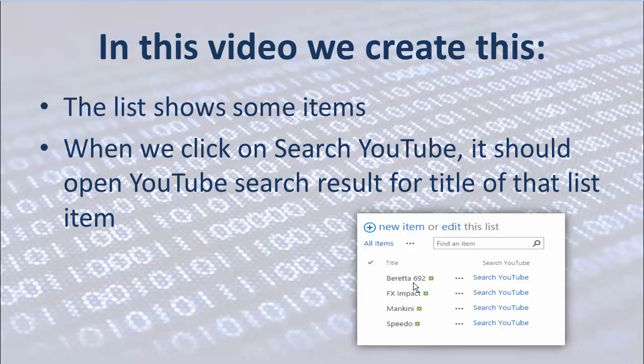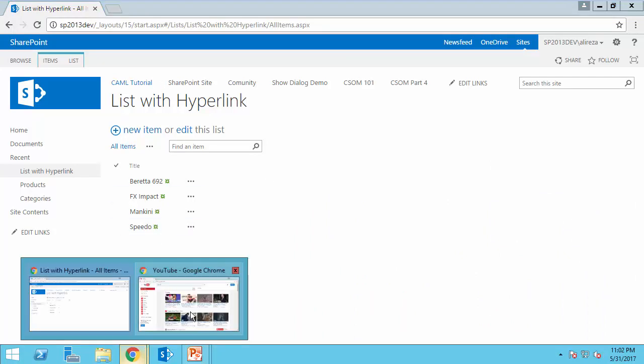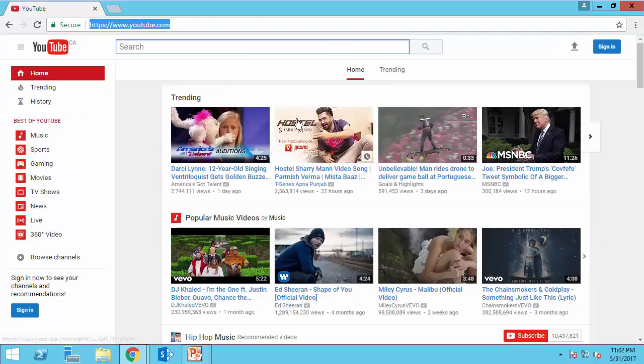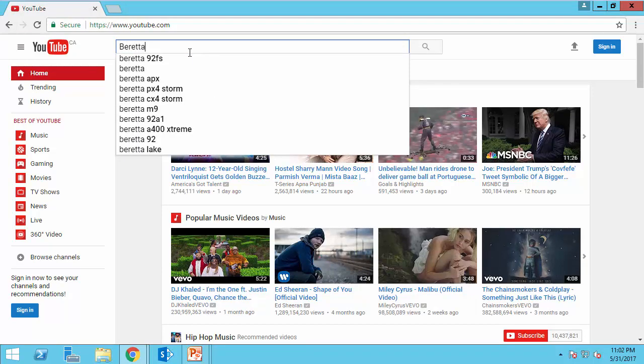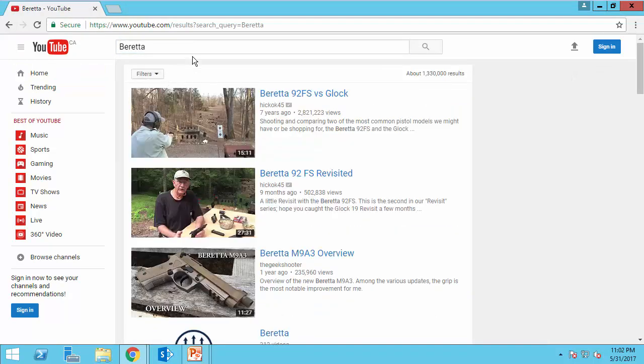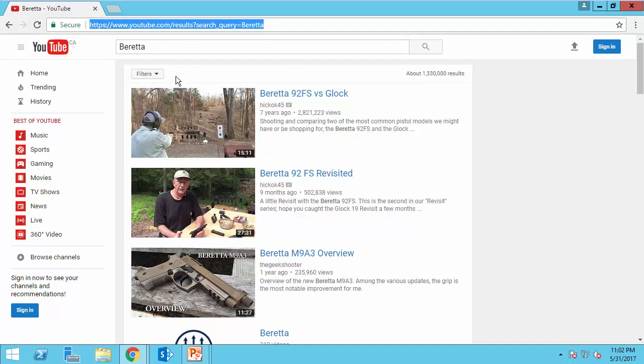Let's see how we can do that. This is the list that I have. And here is YouTube. If I search, for example, for bretta, you see here is the syntax that searches YouTube for the word bretta. All I need is just to get this link and create a calculated column based on that. Let's do it.